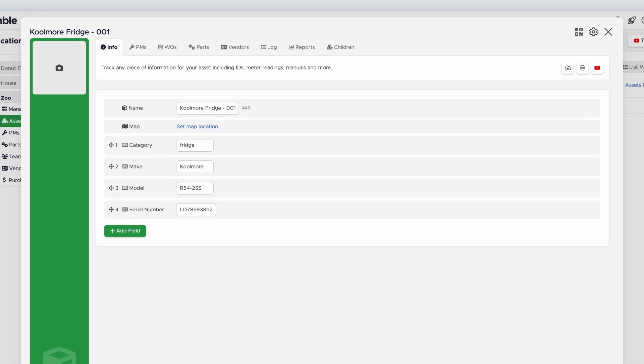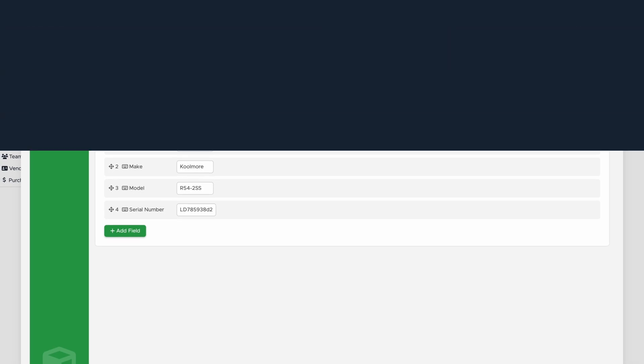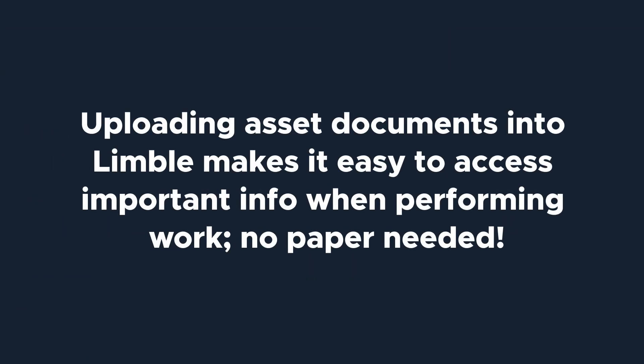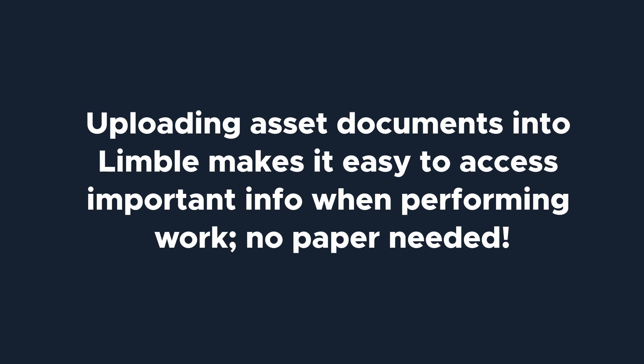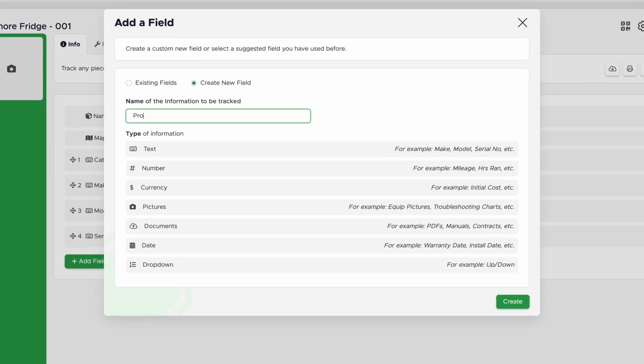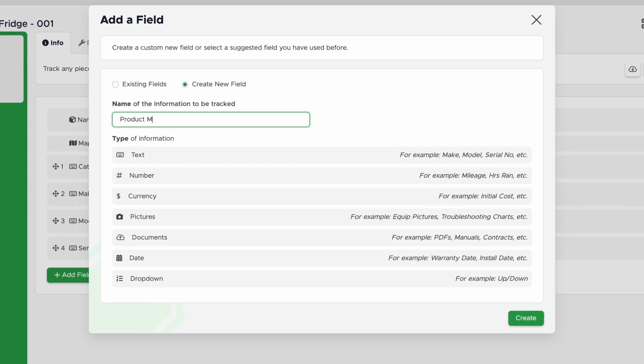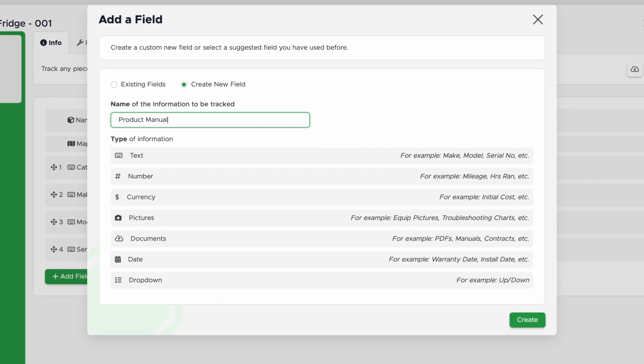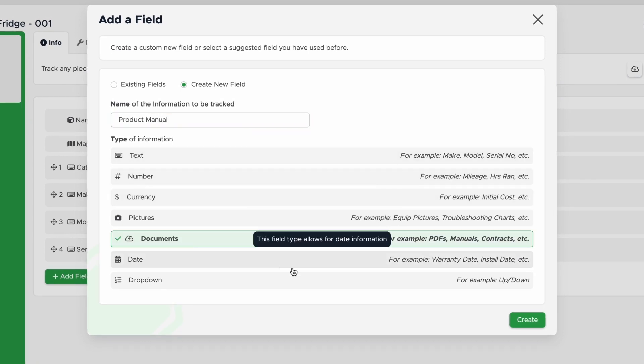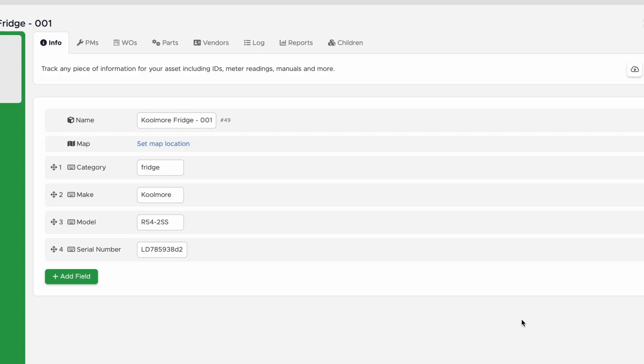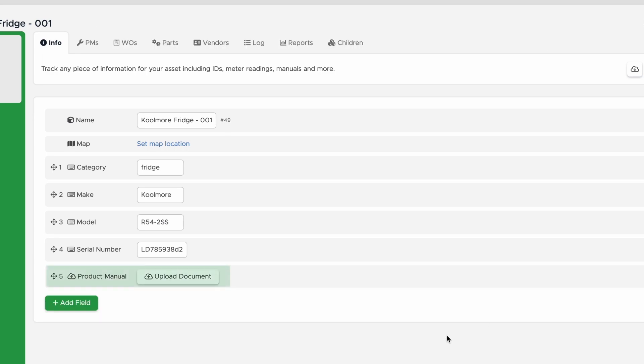Next, I'm going to add the User Manual. Many of our customers love this feature because they can easily access the digital manual without having to search for a physical copy. I'll name the field Product Manual, select Document as the field type, and click Create. Then I'll upload the Product Manual.